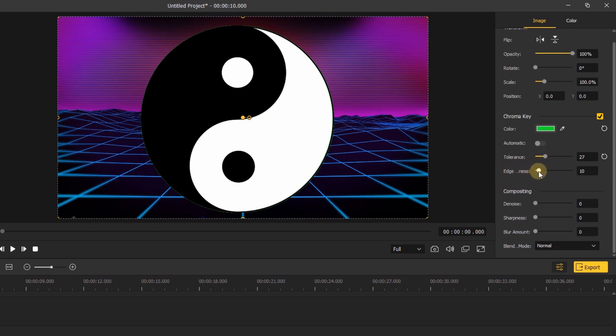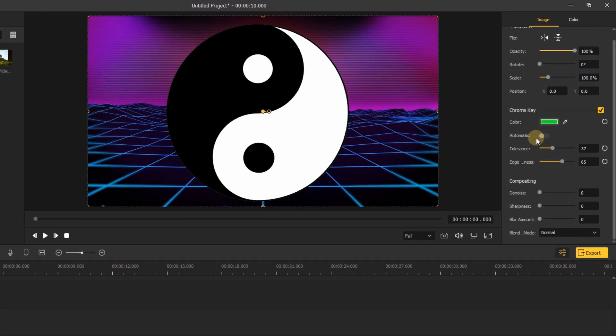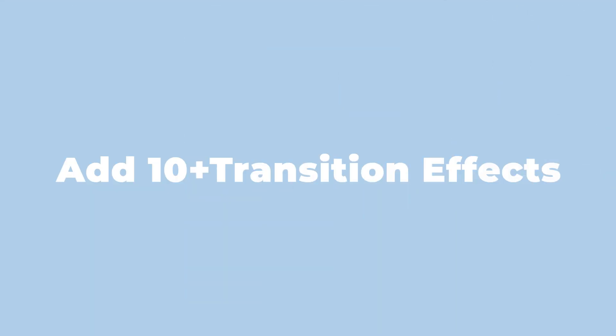You can also adjust the edge thickness to decrease the edge of the green color.